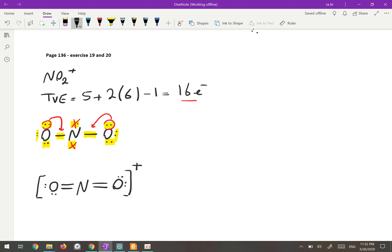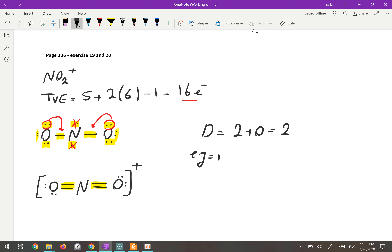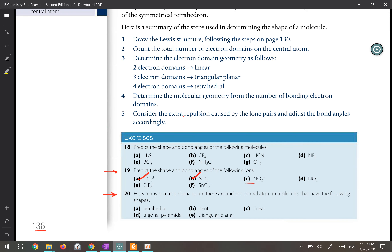Now we determine the electronic geometry and bond angle. Around the central nitrogen atom we have two double bonds and no lone pairs, giving two domains total. With two domains, both the electronic geometry and molecular geometry are linear. For a linear molecule the bond angle between the two domains is 180 degrees.